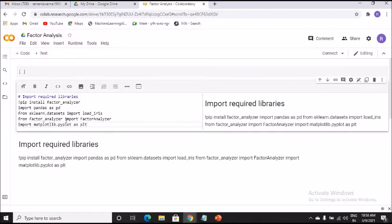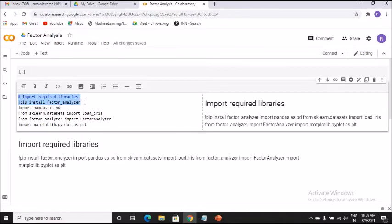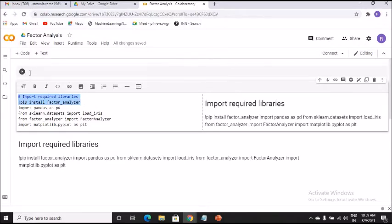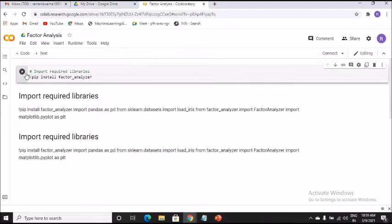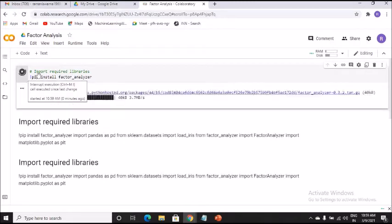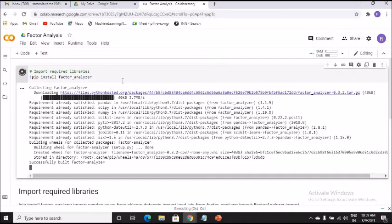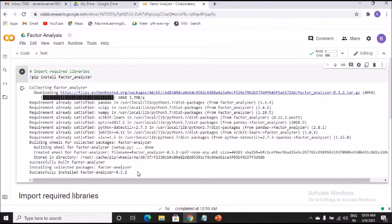The first step is that we need to go ahead and install the factor_analyzer package. I'll click — you can use Ctrl+Enter or the arrow button embedded here to run the program. The moment you click, if there is no error and the package is available, it will immediately install it in your Colab environment.